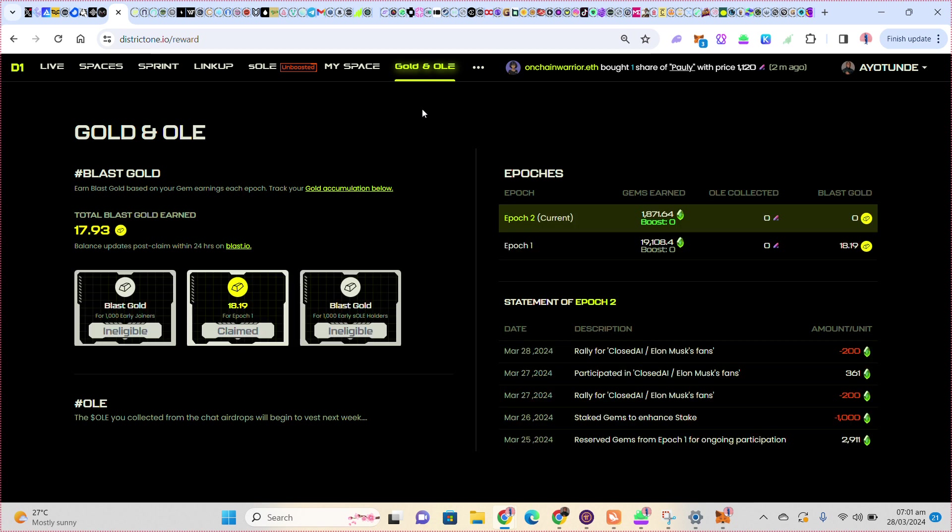You can see my balance. Just now that I rallied, you can see I was deducted. March 28, you can see they deducted 200 gems.